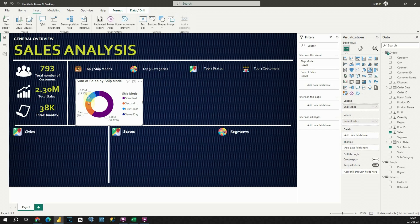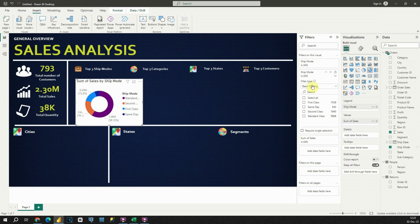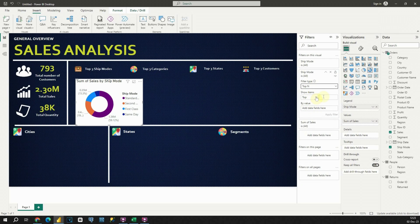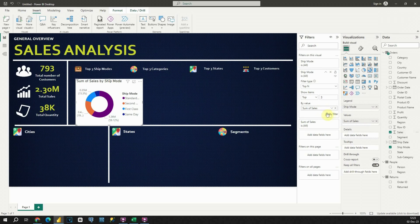First, instead of four slices I would like to see only three. I will use Ship Mode, place it here in the Filters, switch to Top N filtering — top three — and by value I will provide Sales. Apply filter, and now we will be able to see only the first three values.